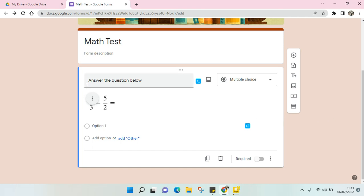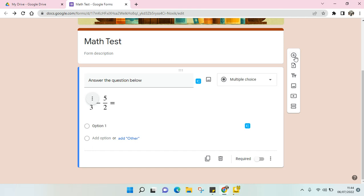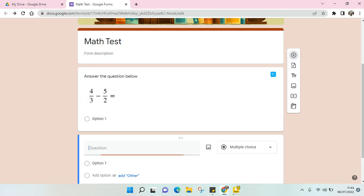In the previous video I've already shown you how to add a fraction in your Google Form question. Next, I'm going to show you how to add a math symbol.